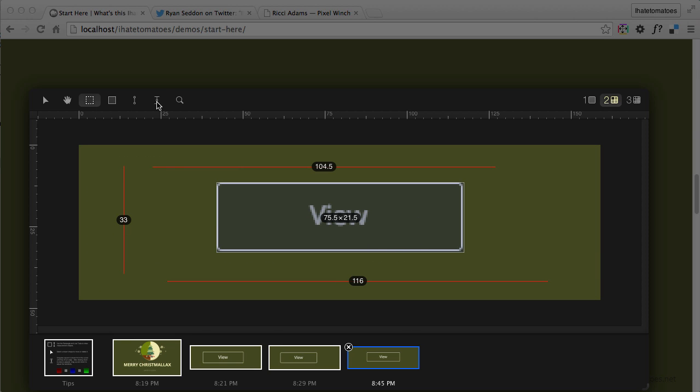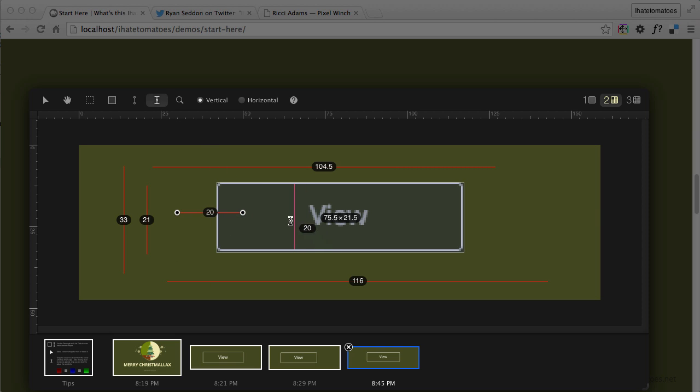and these horizontal and vertical lines which help you get the dimensions between two elements on the page. It also has history, so you can see multiple screenshots. After an hour of working with this, you would have